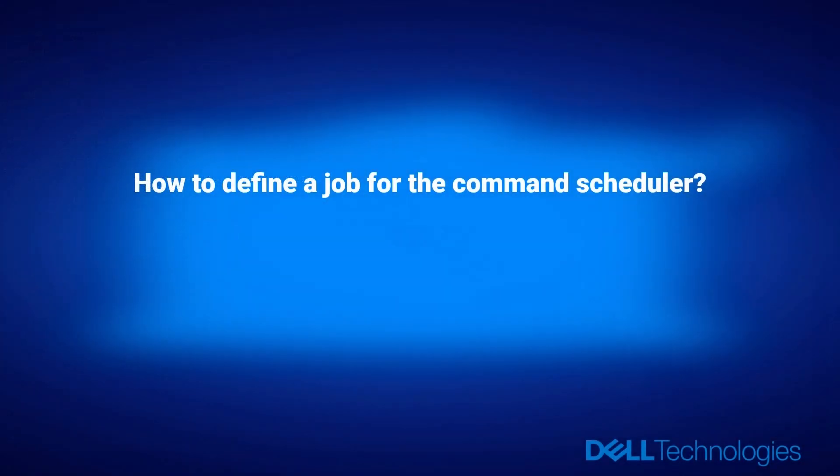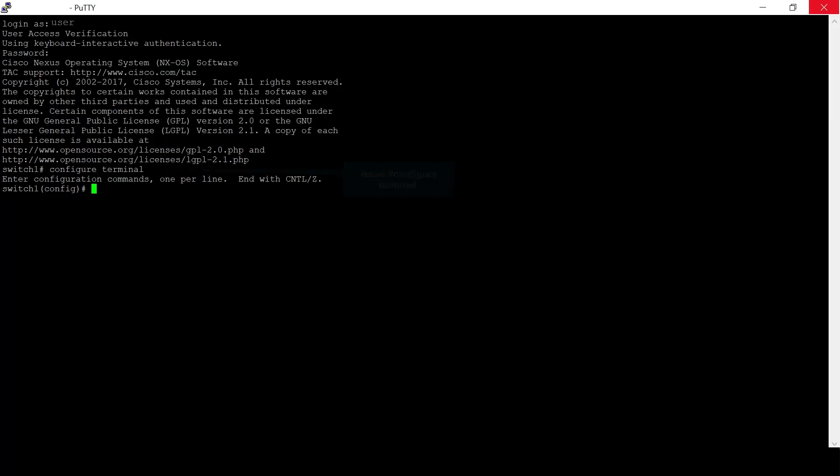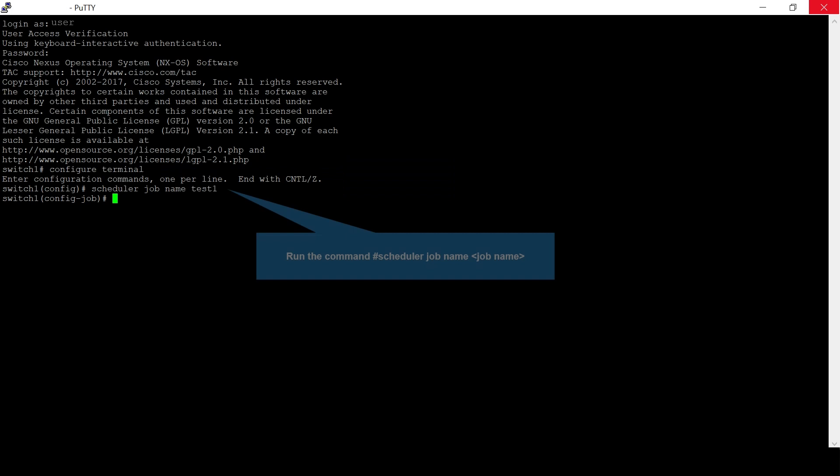How to define a job for the command scheduler. Issue configure terminal to enter configuration mode. To define a job name and enter job definition sub mode, run the command scheduler job name test1, where test1 is the name of the job.